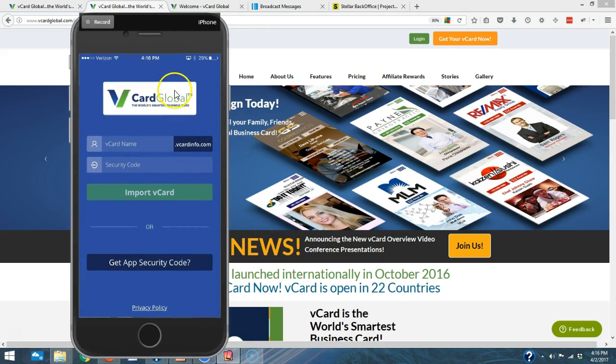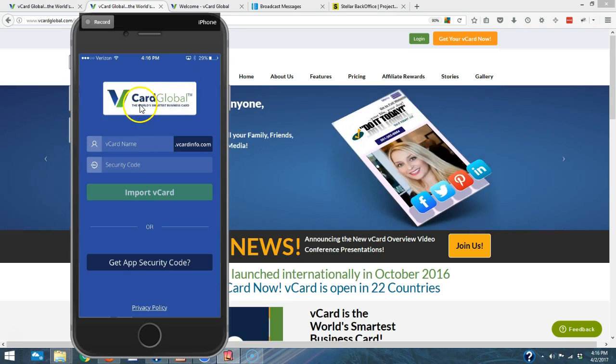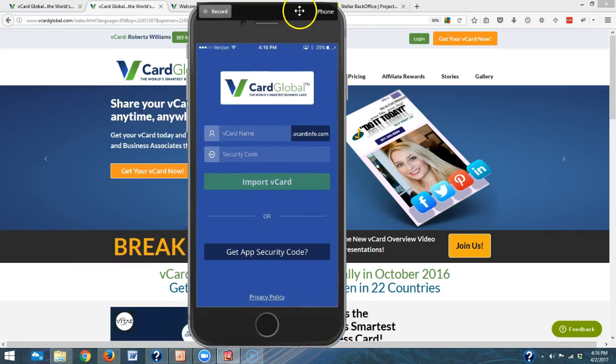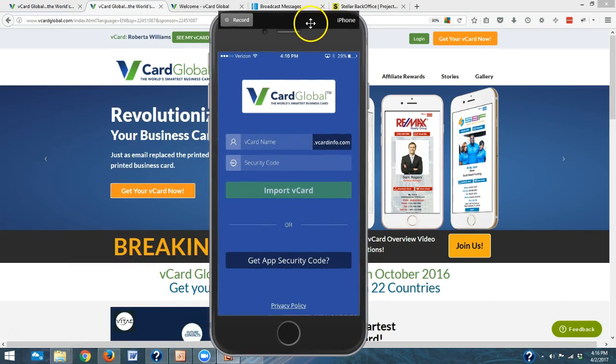The first thing to get your app is you need to go to the Google Play Store or iTunes and download the app. You're going to find it under vCard Global and you're going to see a blue screen like you see on my screen right now. This blue screen is what's going to come up.